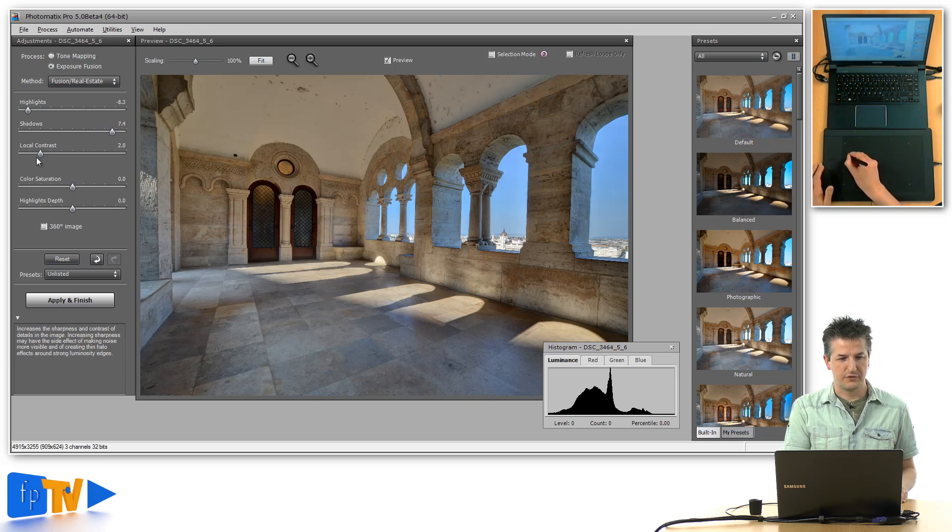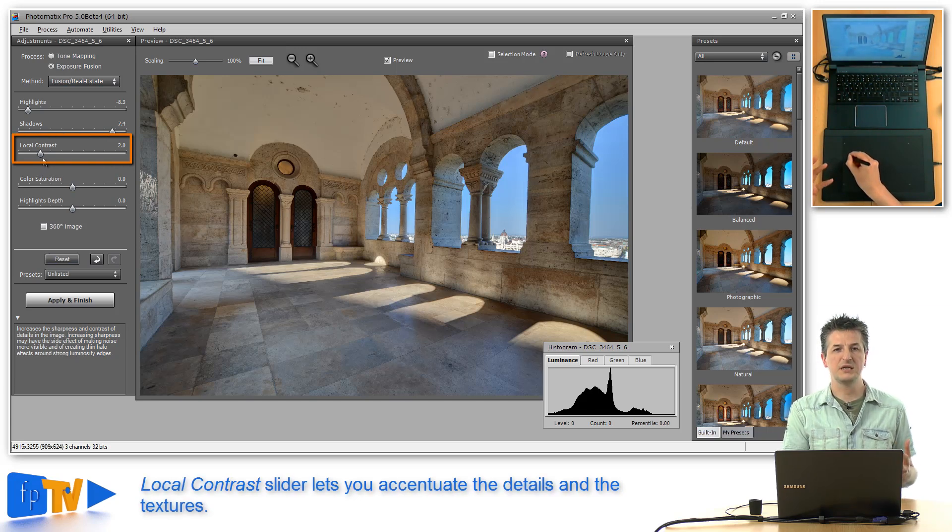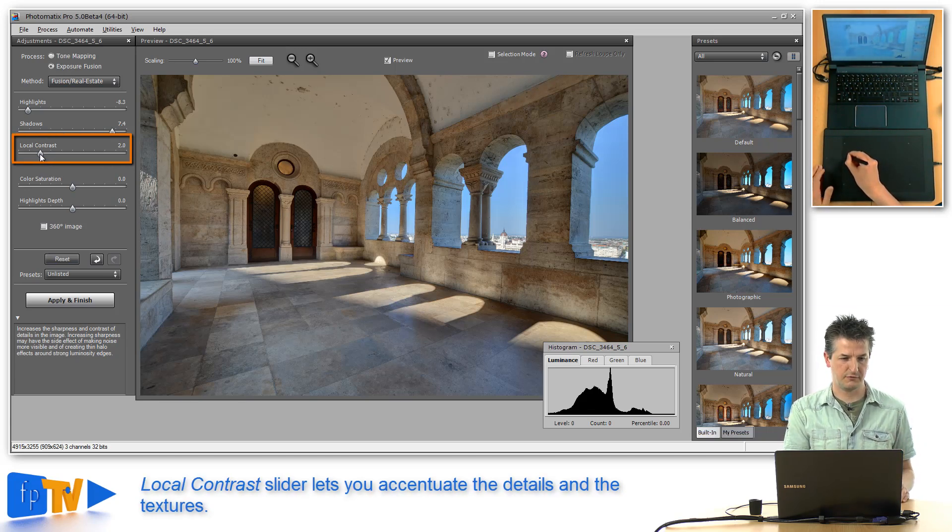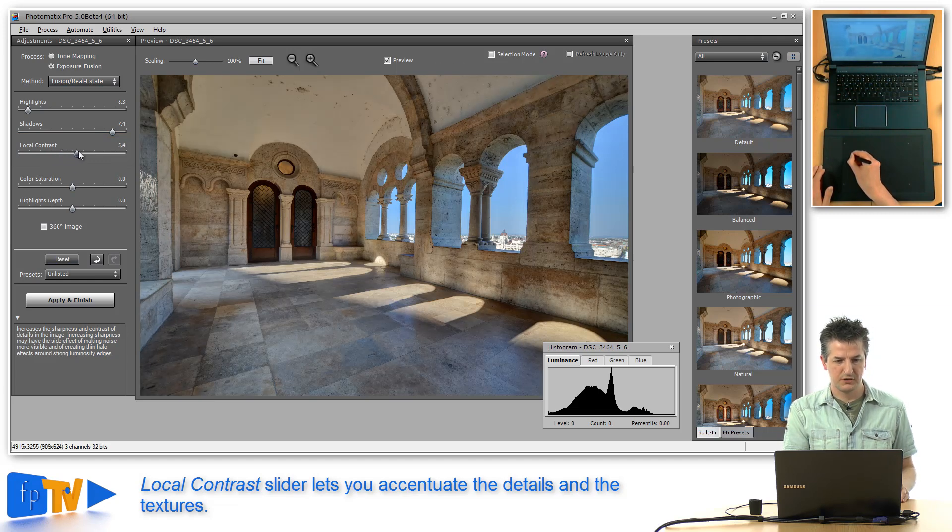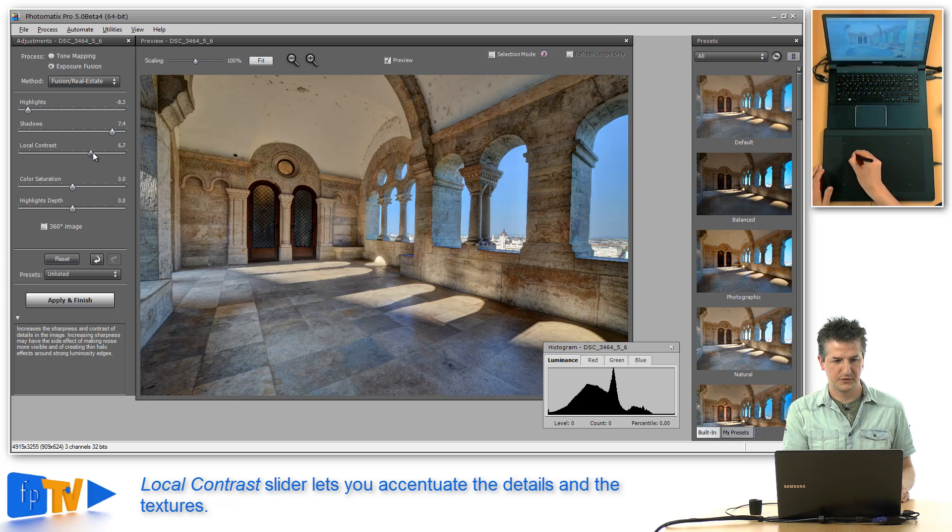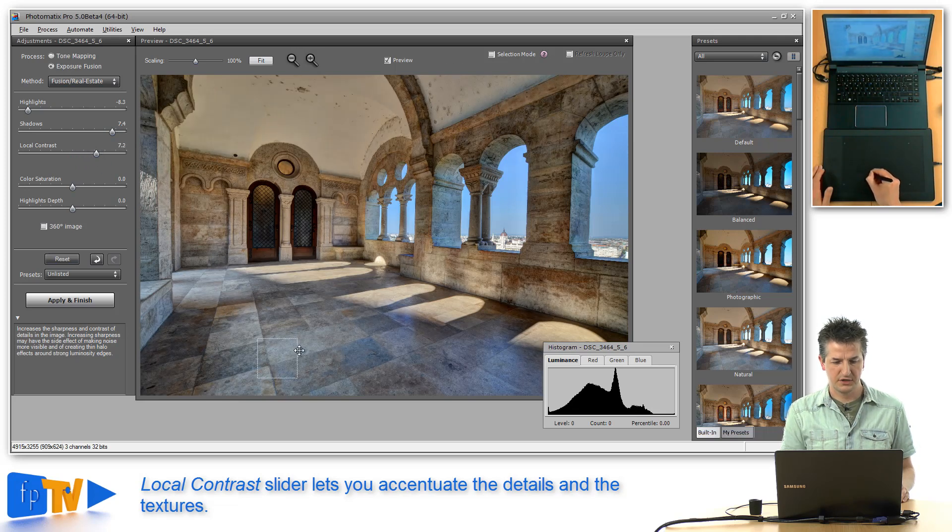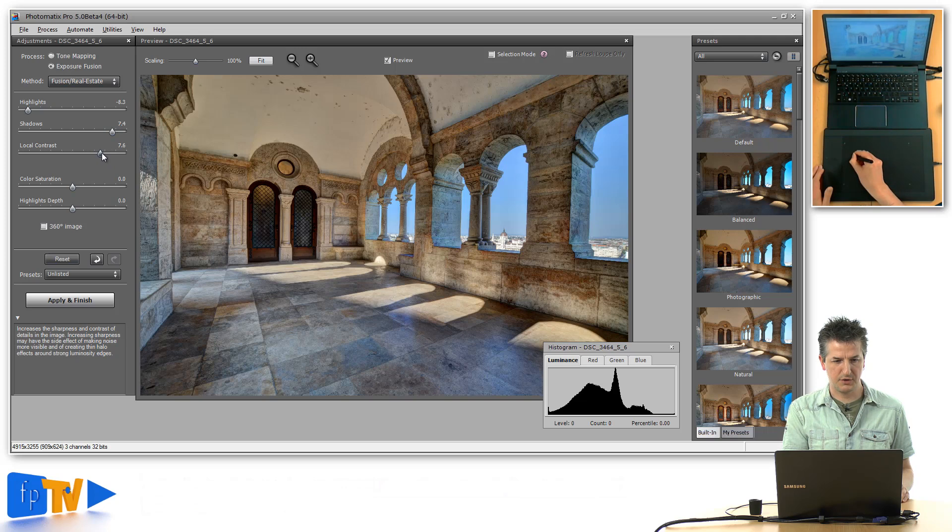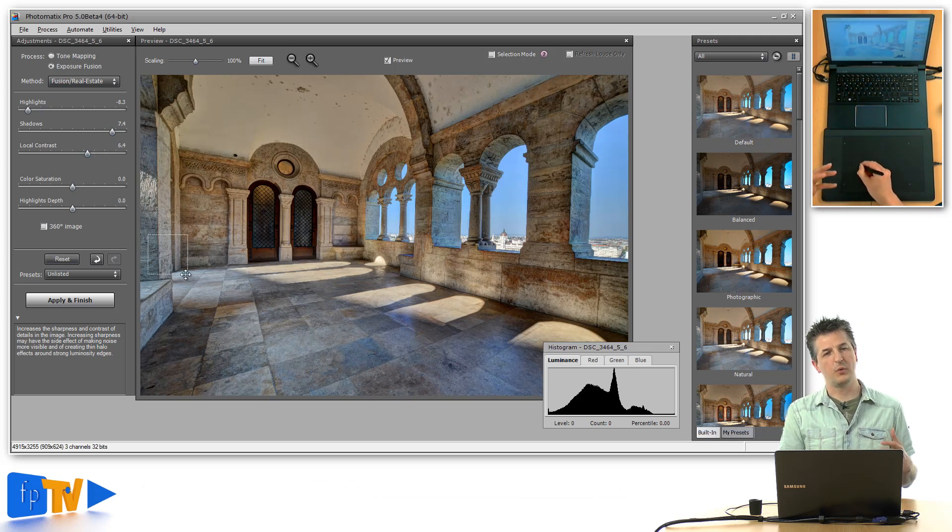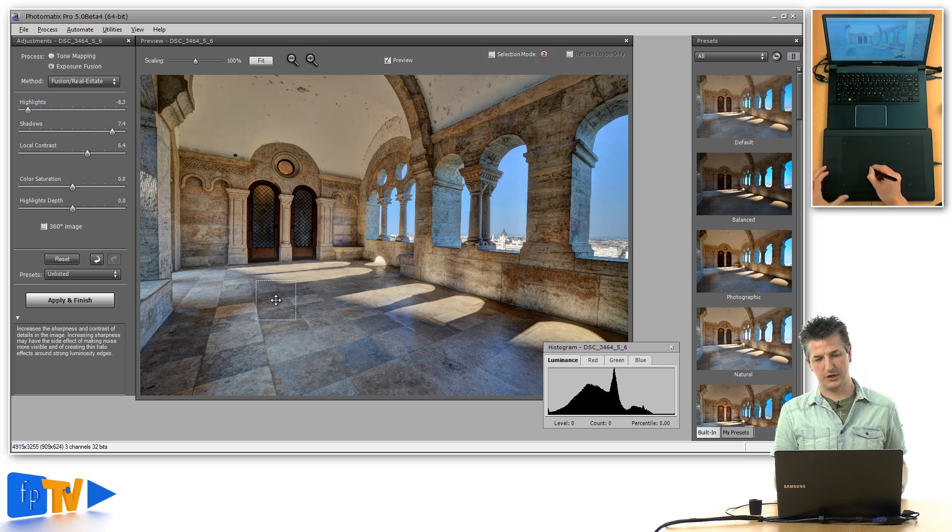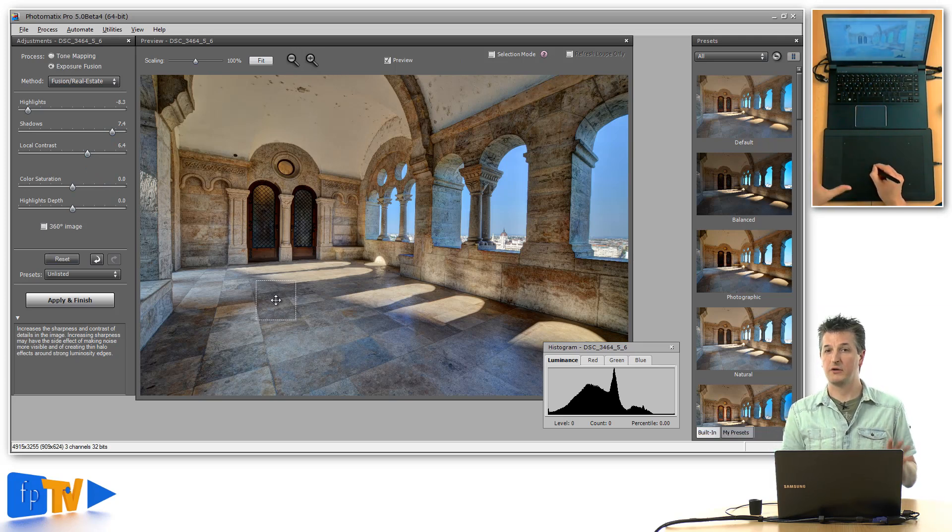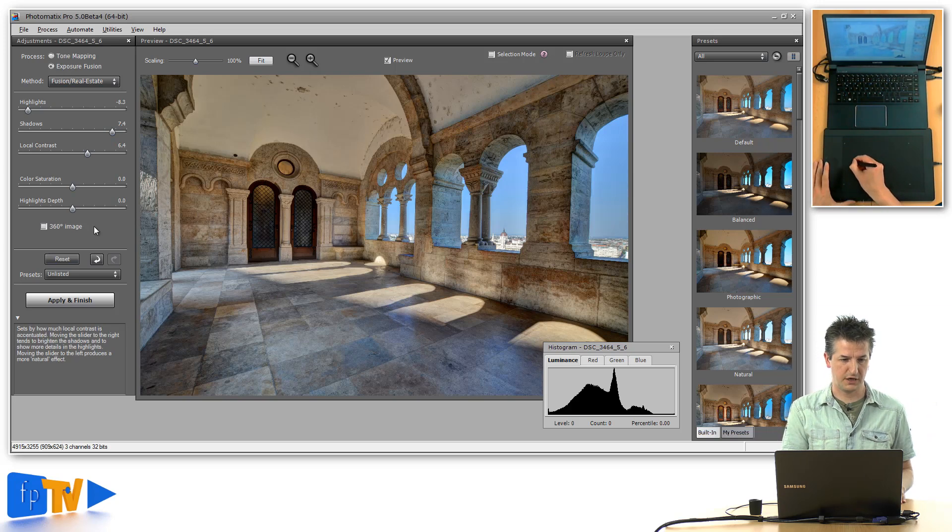The third slider is a local contrast slider, which lets you control the details you get in the textures of your photos. If I drag that to the right, we get more punch into the image. The details in those marble parts, for example, start coming out really nicely. That's how you can control the look of your image without affecting the dynamic range covered by your final exposure.